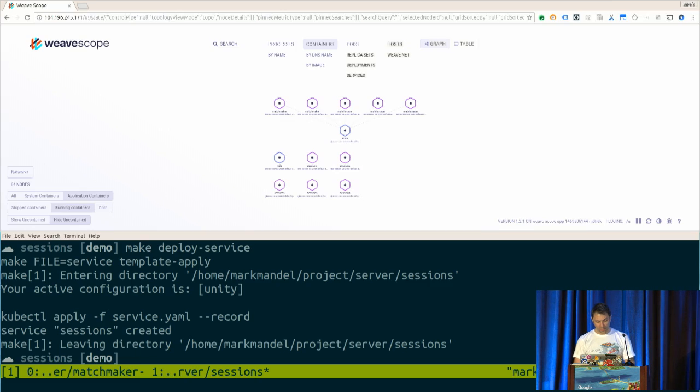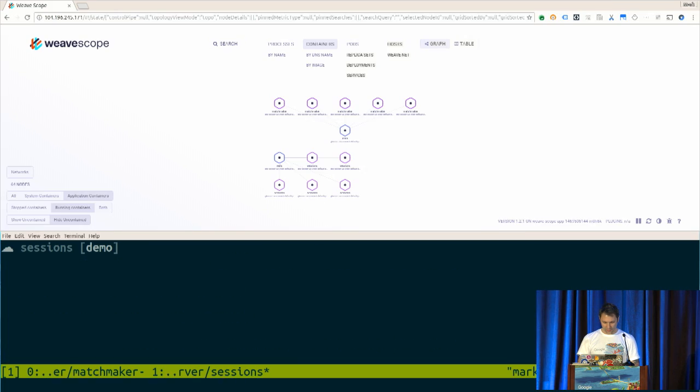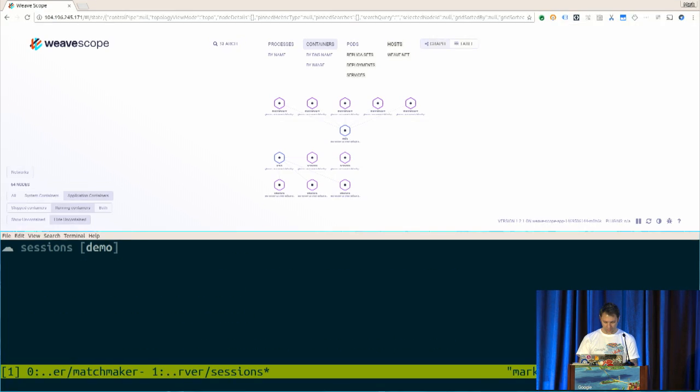So cool. Now, that's my dedicated game server orchestration system. I call it sessions for fun. That's all up and running.